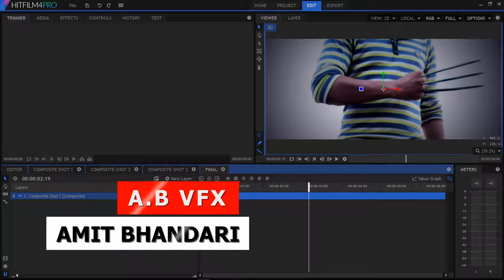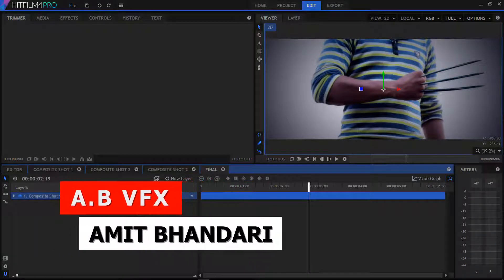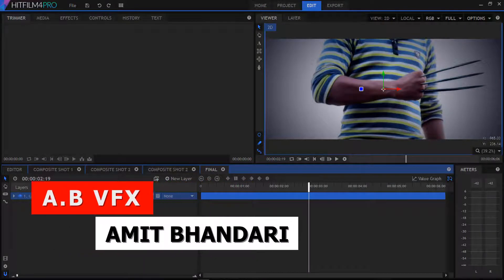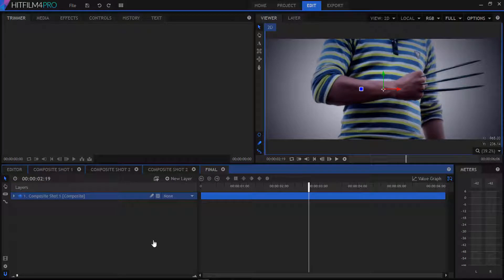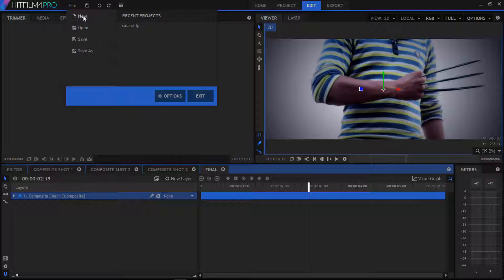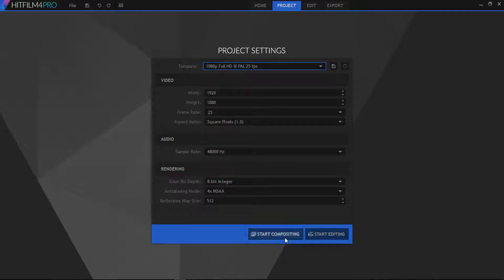Hey what's up guys, this is AVVFX and today I'm gonna show you how to create a Wolverine effect in HitFilm Pro. So let's begin. We go to our file menu and select a new project file. In our project settings we're gonna set our resolution to 1920 by 1080 and then start composition.